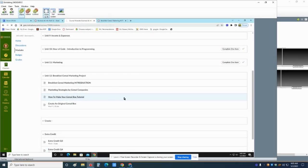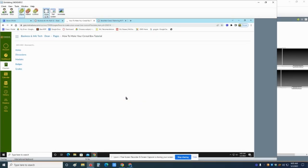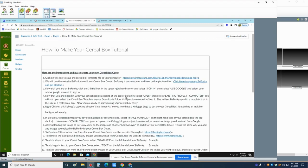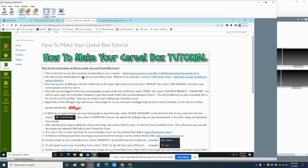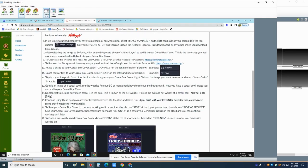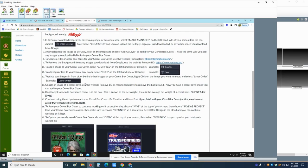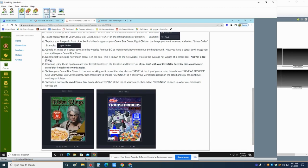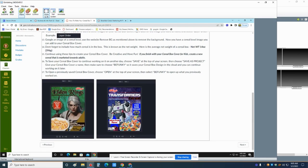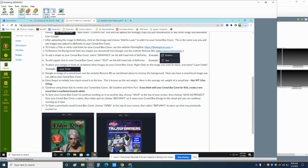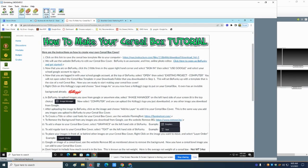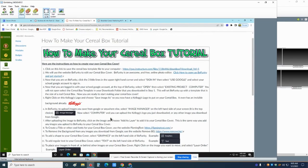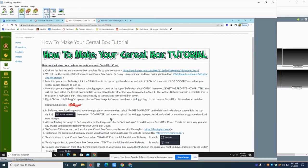How to make your cereal box tutorial. So I went through step by step. There's even some examples down here of how we're going to do this, kind of everything you need to know. If you don't understand what to do, please look at these.